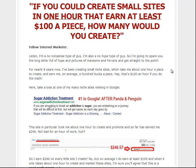You start off by having a bold, descriptive headline — that goes for a sales page or a squeeze page, the same. You want your headline to be bold but not misleading, and you want it to hit on the primary benefit of the product, whatever it is you're giving away. In this case: 'If you create small sites in one hour that earn at least $100 a piece, how many would you create?' It's pretty obvious this is something that's going to teach you how to create small sites in an hour that earn at least $100 a piece.